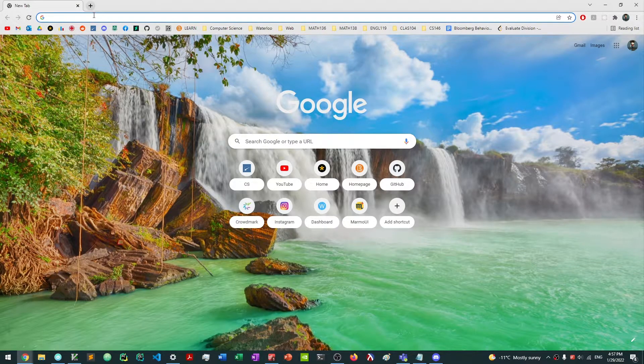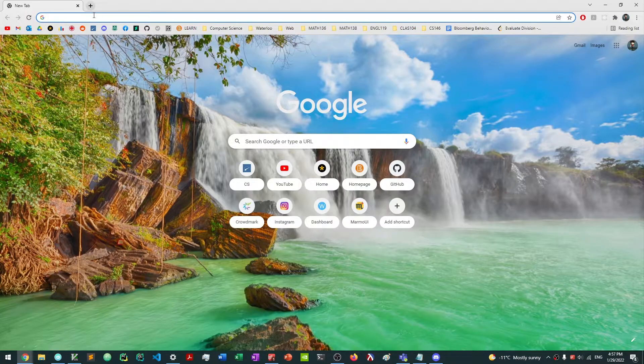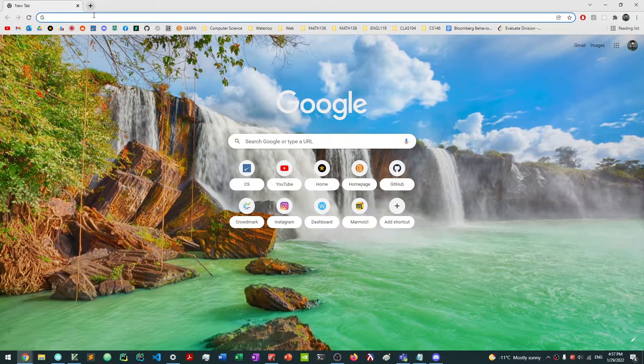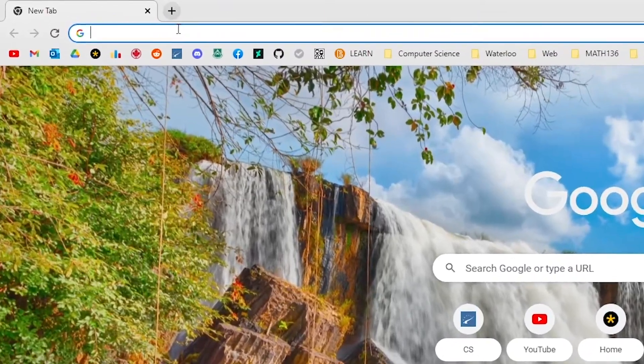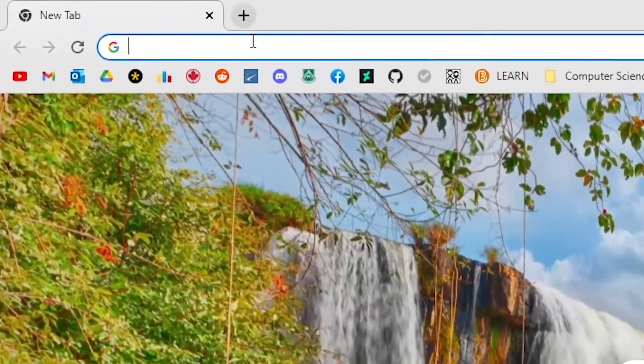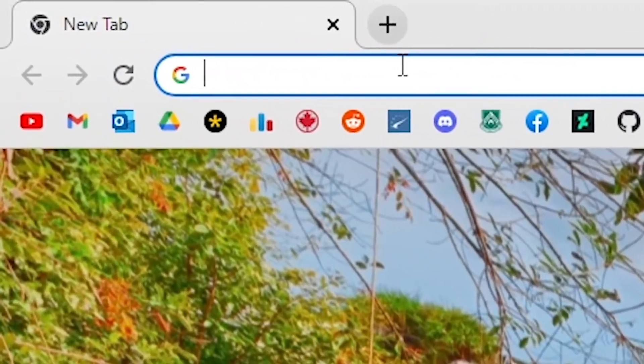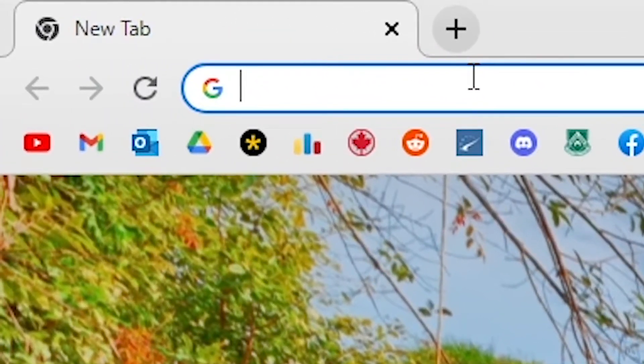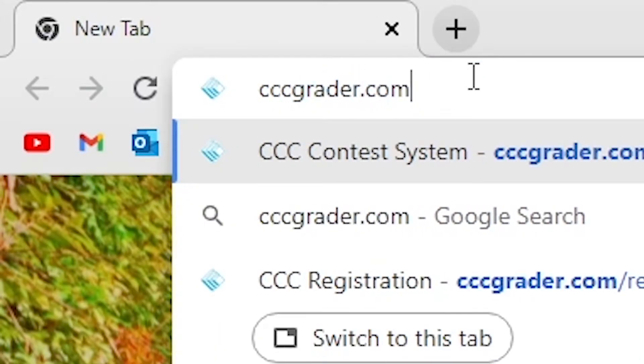In this video we're going to be talking about how to use the CCC Grader. If you haven't registered an account for the CCC Grader, make sure to watch our previous video on how to do that. So how do we use the CCC Grader? Well, obviously, we need to go to cccgrader.com.